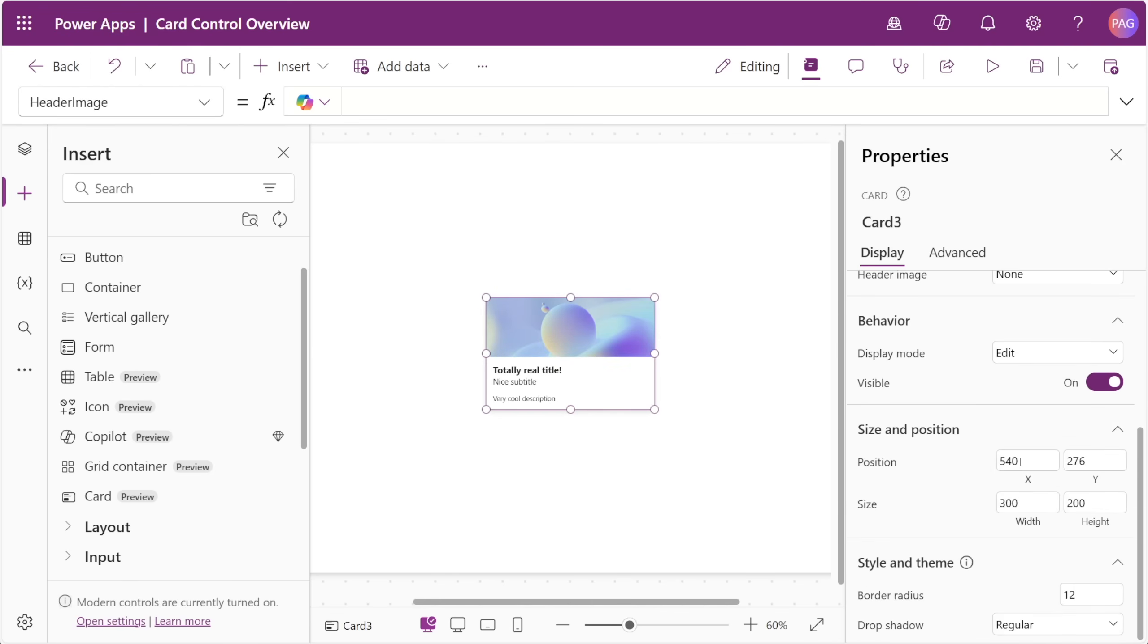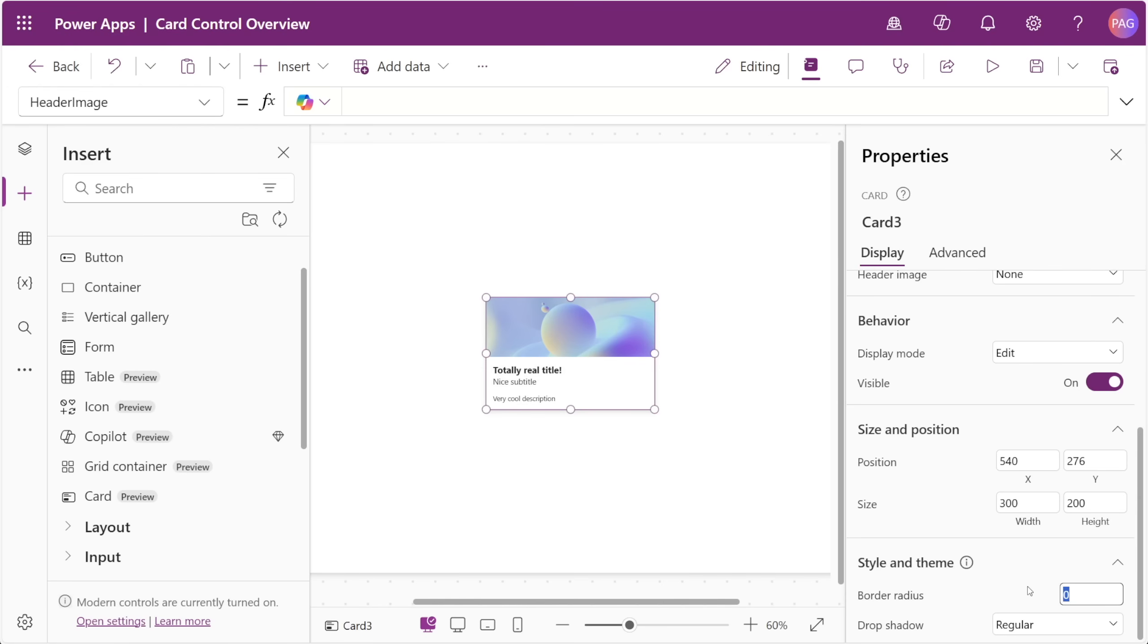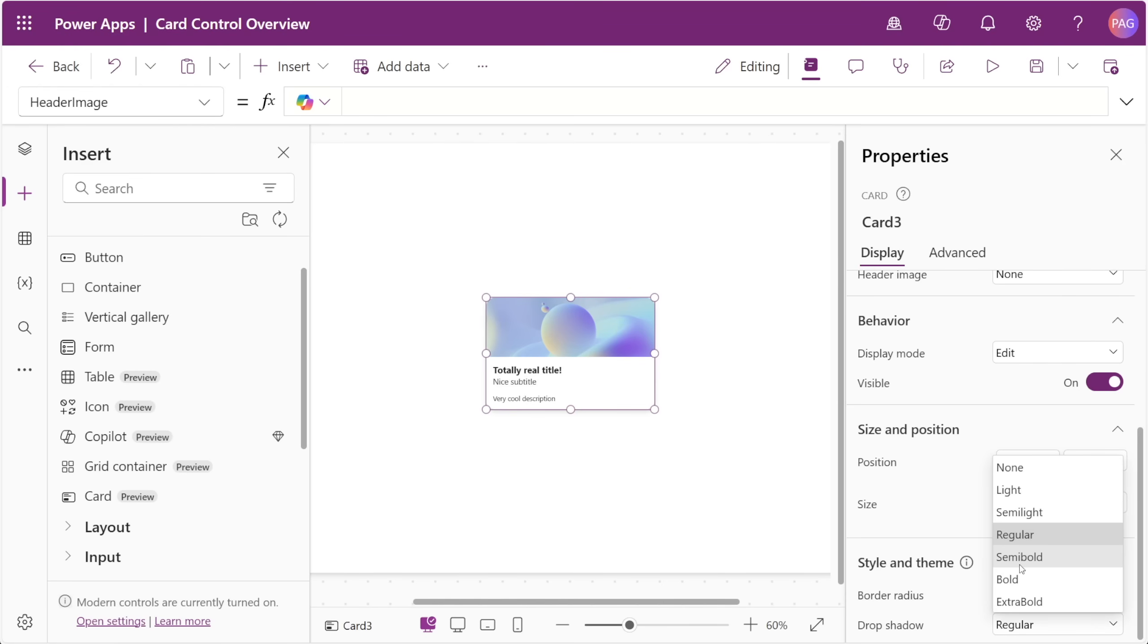Scrolling down to the bottom, we also have two properties for the style and theme. The border radius can be set as zero if you want straight corners to your card, or you can set it to a higher number to get a nice rounded edge. We also have a drop shadow property which has the same options as the container controls.